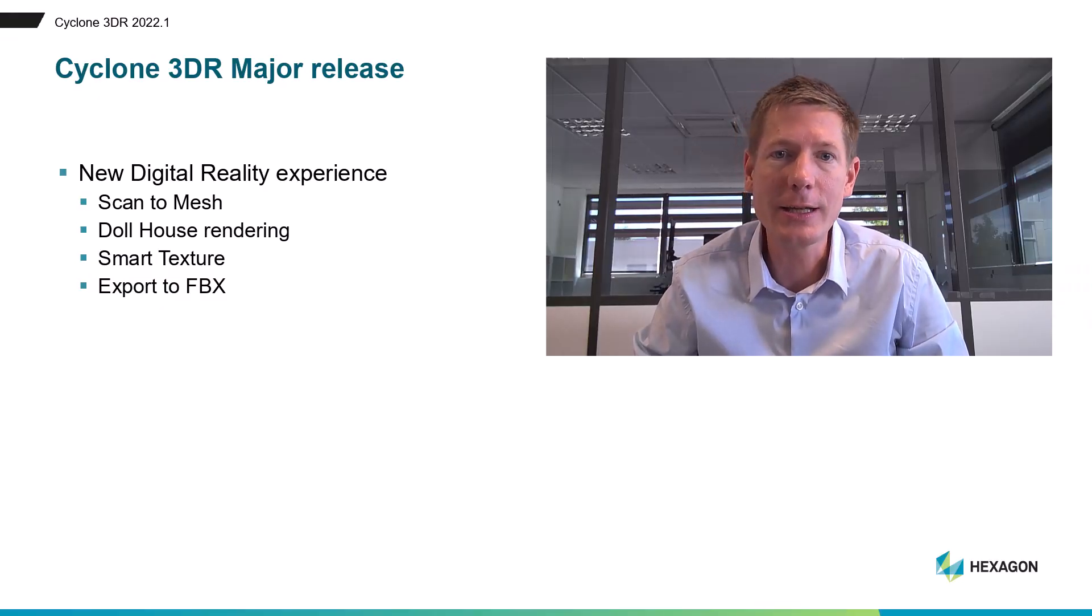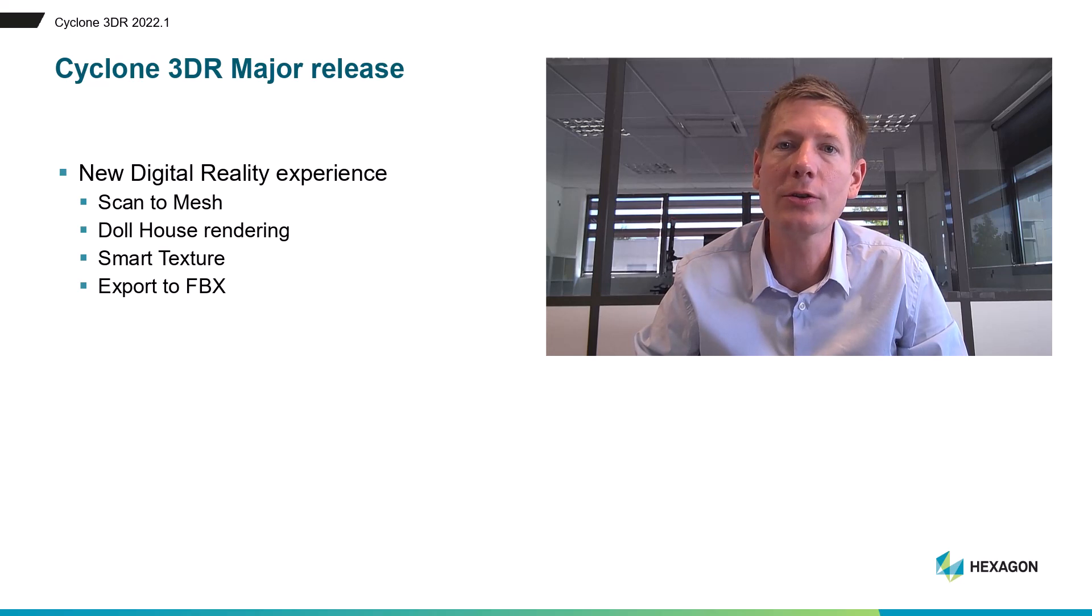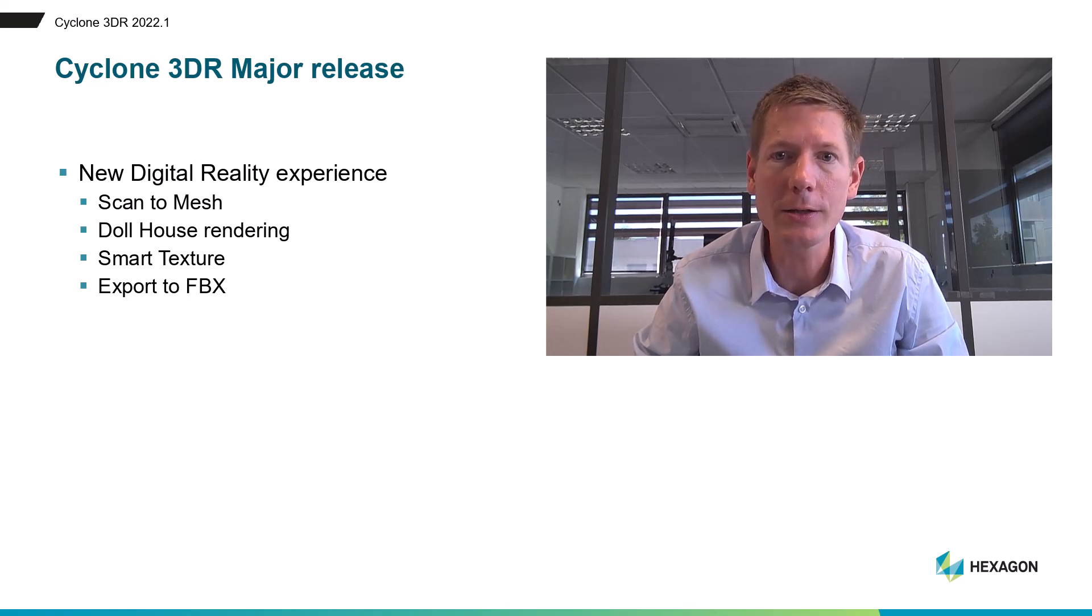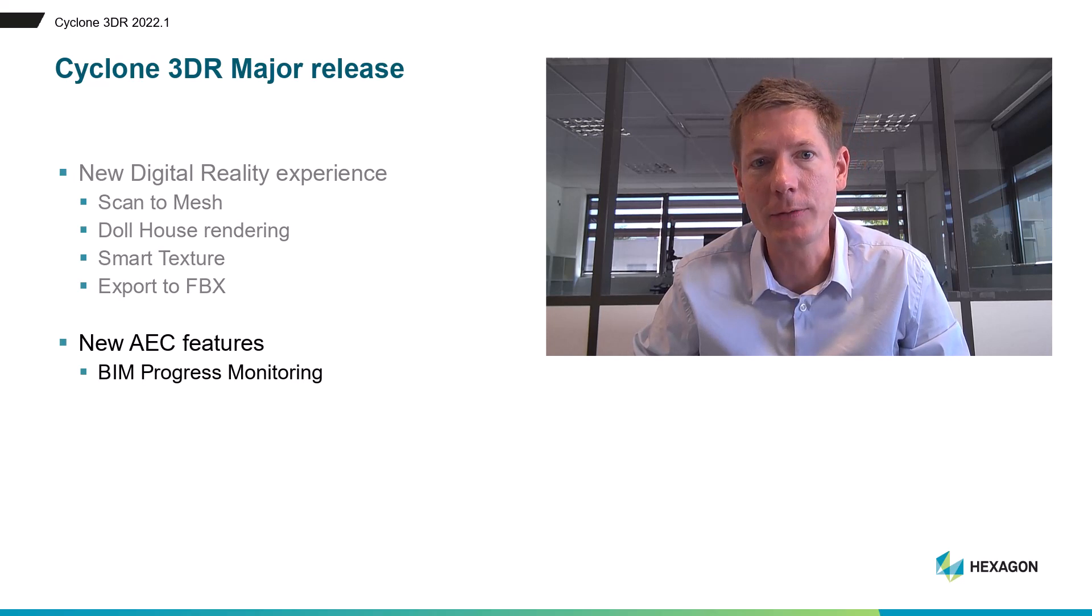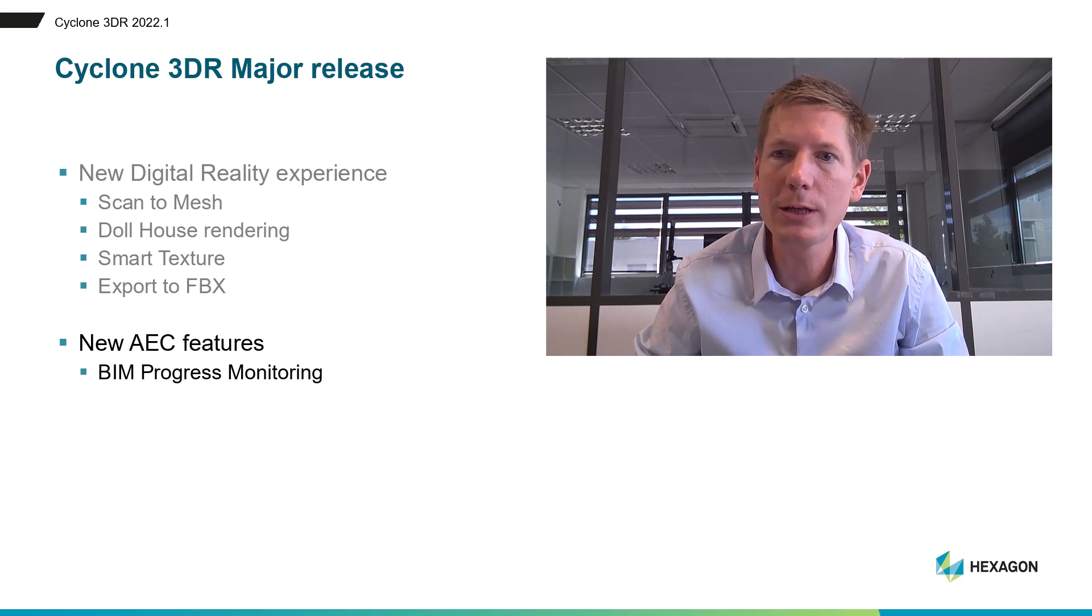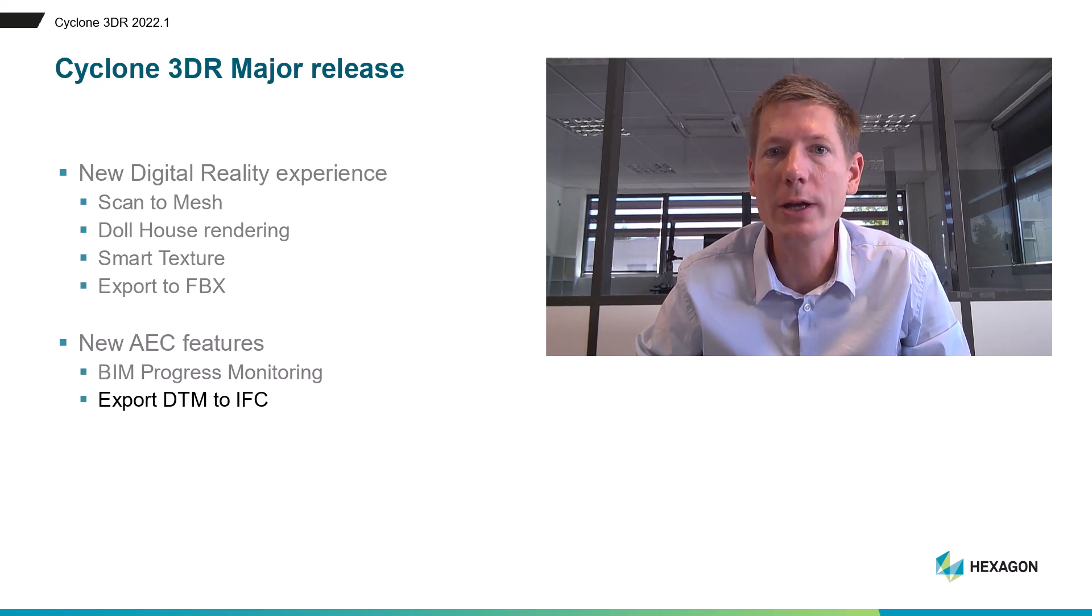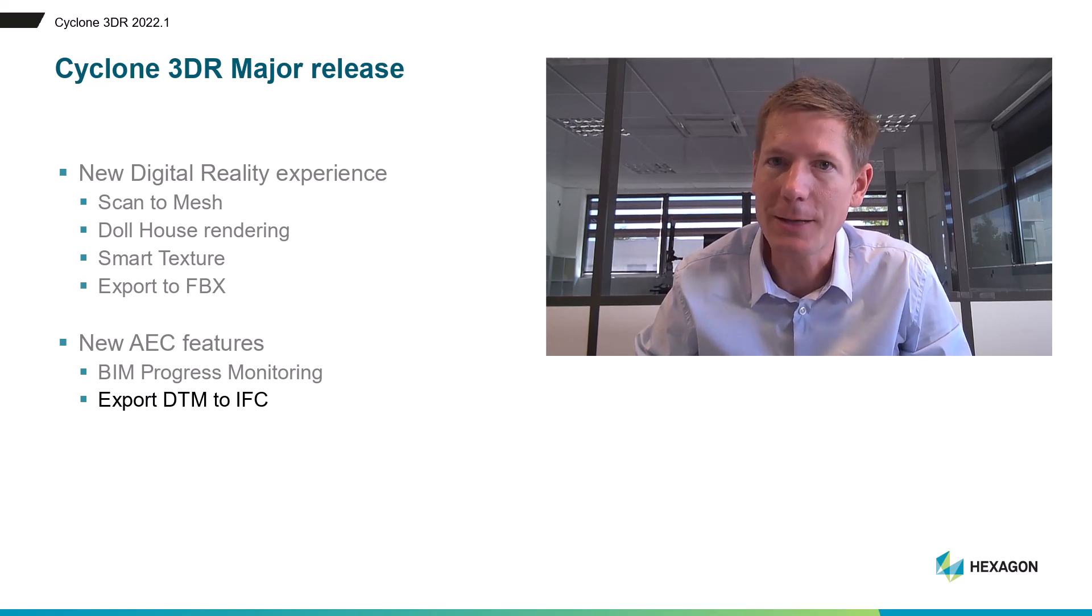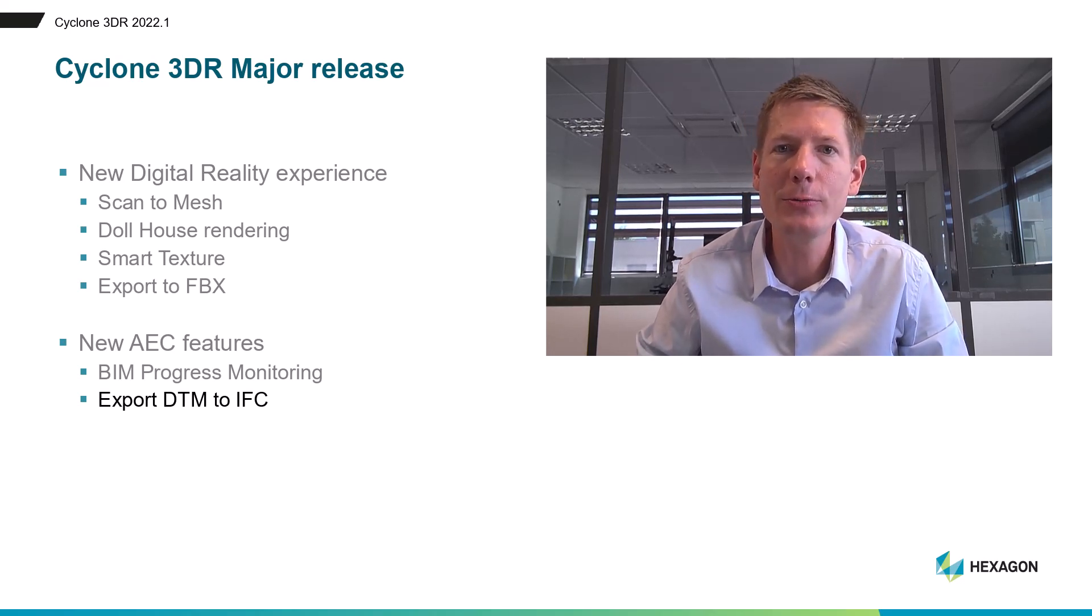The new digital reality experience - there's a series of new features that will make you enjoy creating, visualizing and sharing your textured mesh models in Cyclone 3DR. And new great features for the AEC application: BIM Progress Monitoring, a tool that will help you deliver progress monitoring reports very quickly for your construction sites, and export DTM to IFC, a great step into the AEC industry to share your mesh model within the BIM ecosystem.